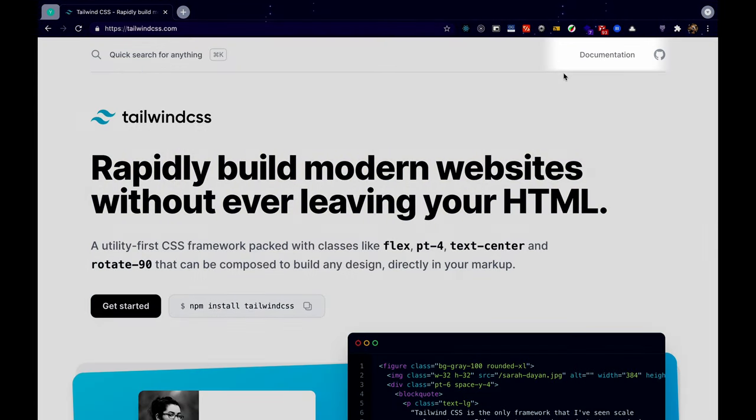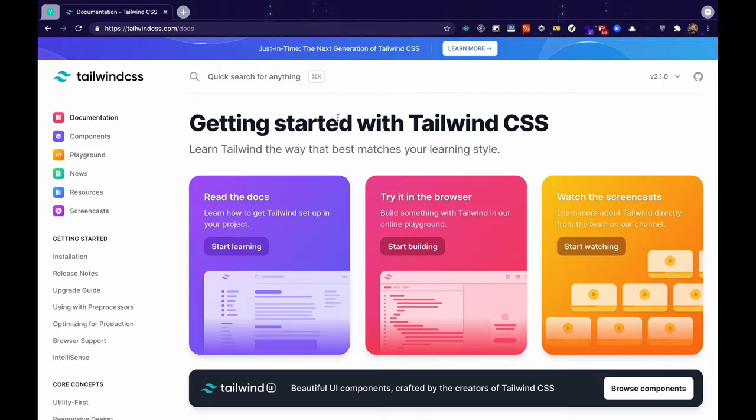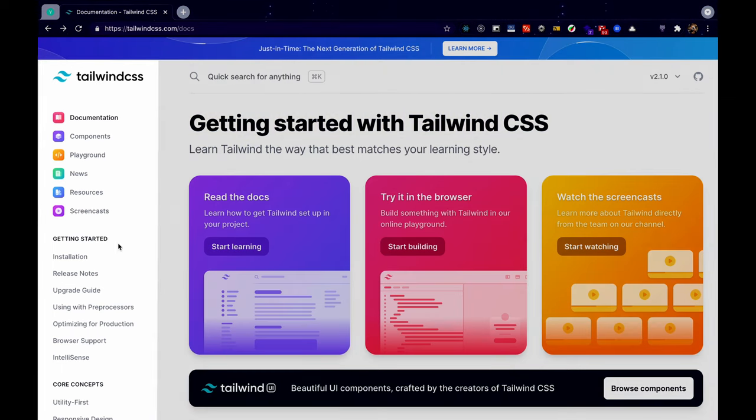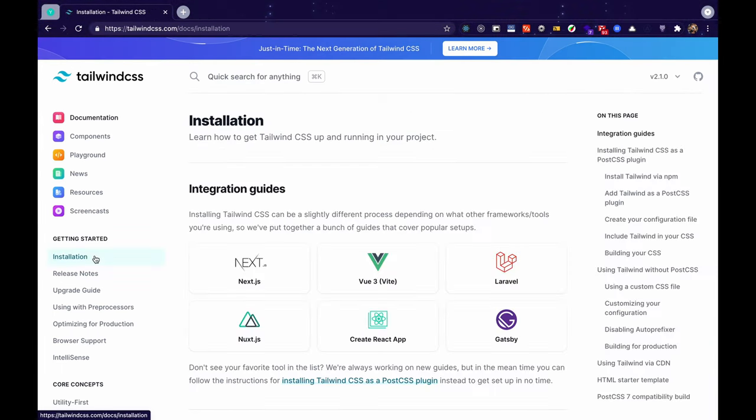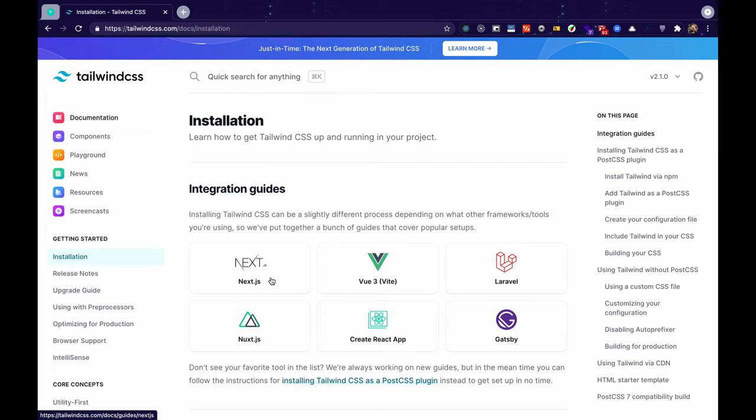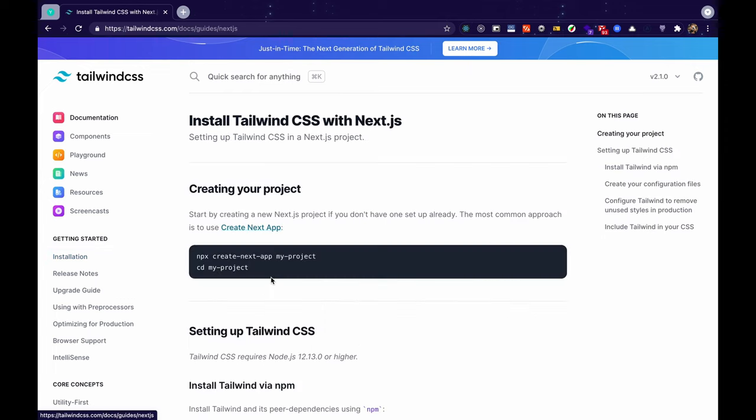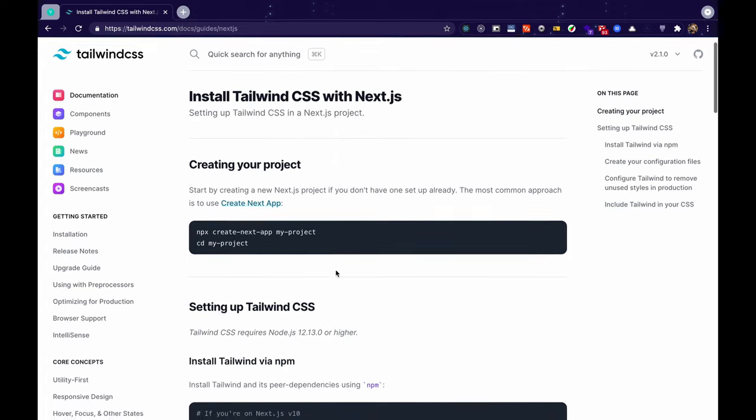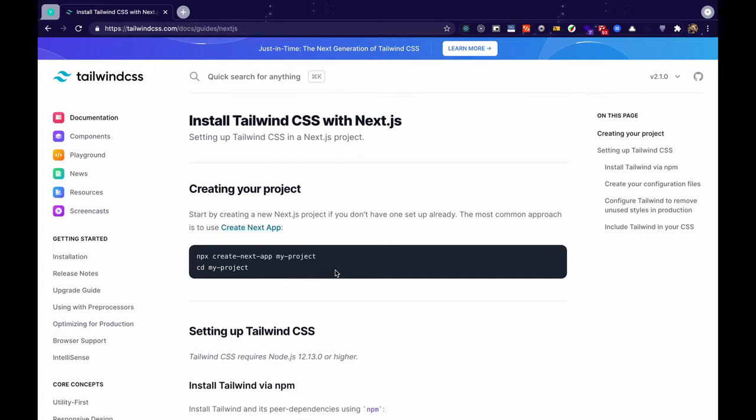Let's go to its documentation. On the left hand side panel of the documentation let's have a look at the installation section under integration guides. Let's go for the Next.js integration guide. So this is the guide that will help us to integrate Tailwind CSS with our Next.js project.